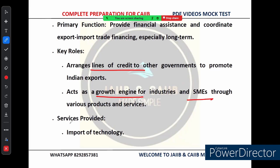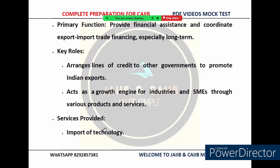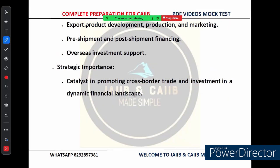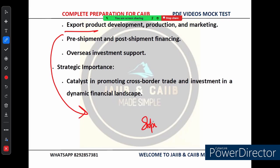Let's talk about the range of services provided by EXIM Bank, designed to cover almost every stage of international trade. First is import of technology — EXIM Bank helps Indian businesses import the latest technology from around the world. Next is export product development: before businesses can start exporting, they need to develop and market products suitable for international markets. EXIM Bank supports them through this process by providing funding for product development, production, and marketing overseas.